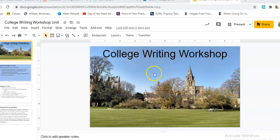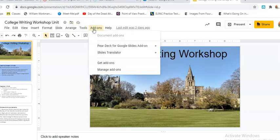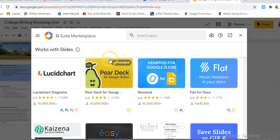So watch what I do here. The first thing I'm going to do is go to add-ons. I can find the add-ons by going here to 'Get add-ons' — this is a free program for now and you'll find it there.